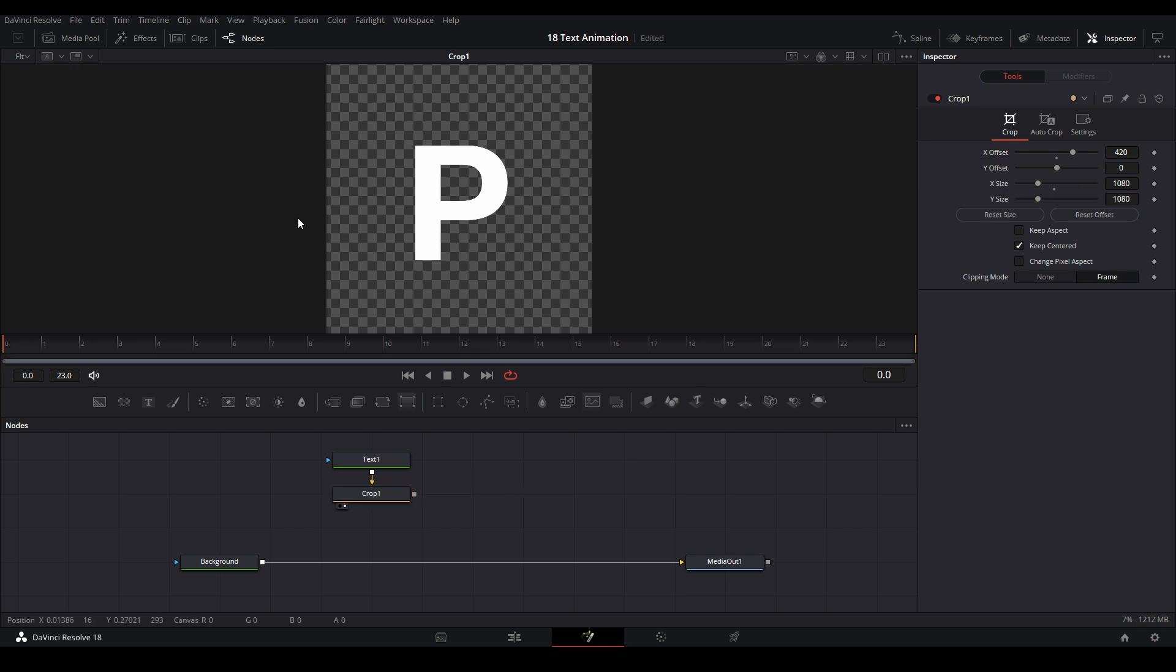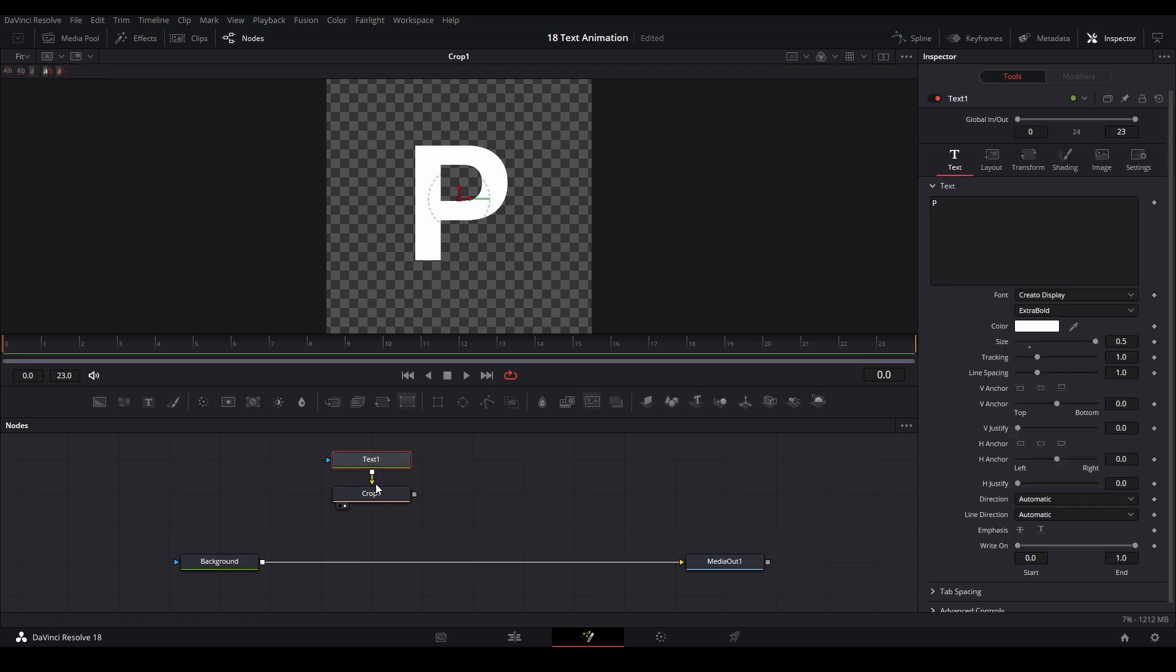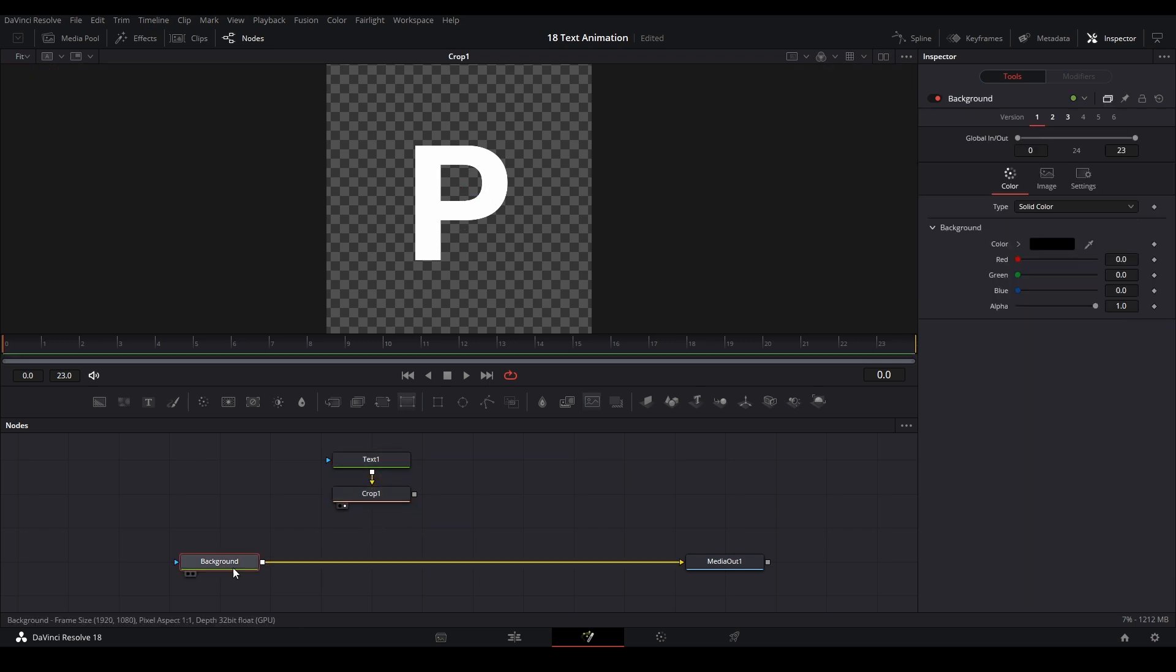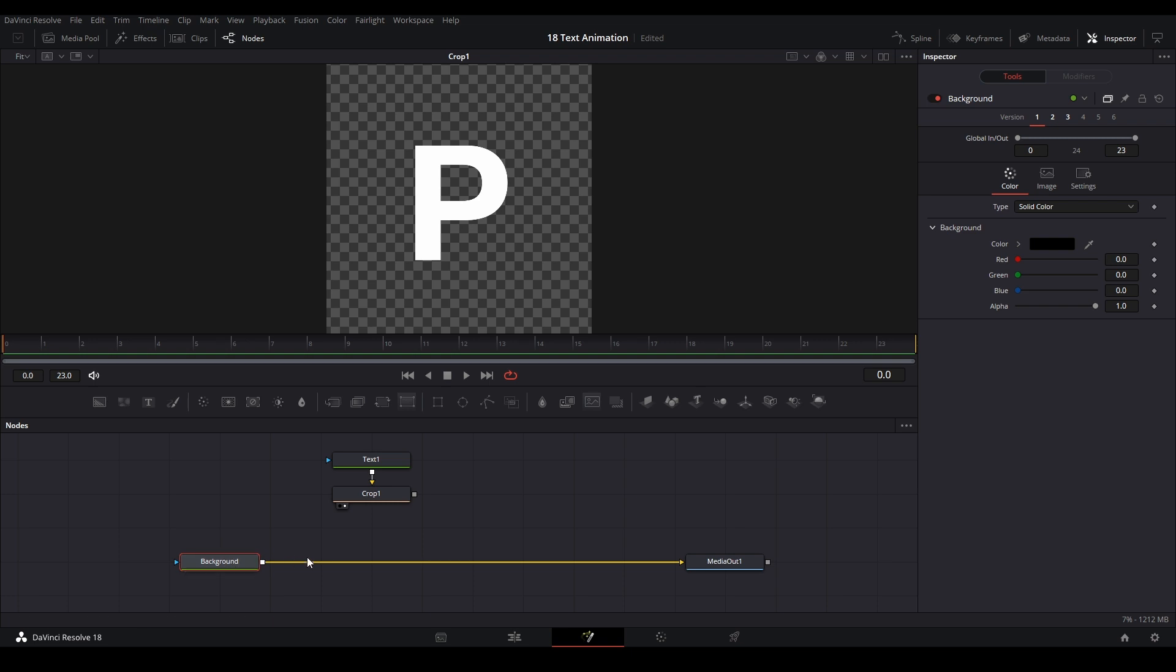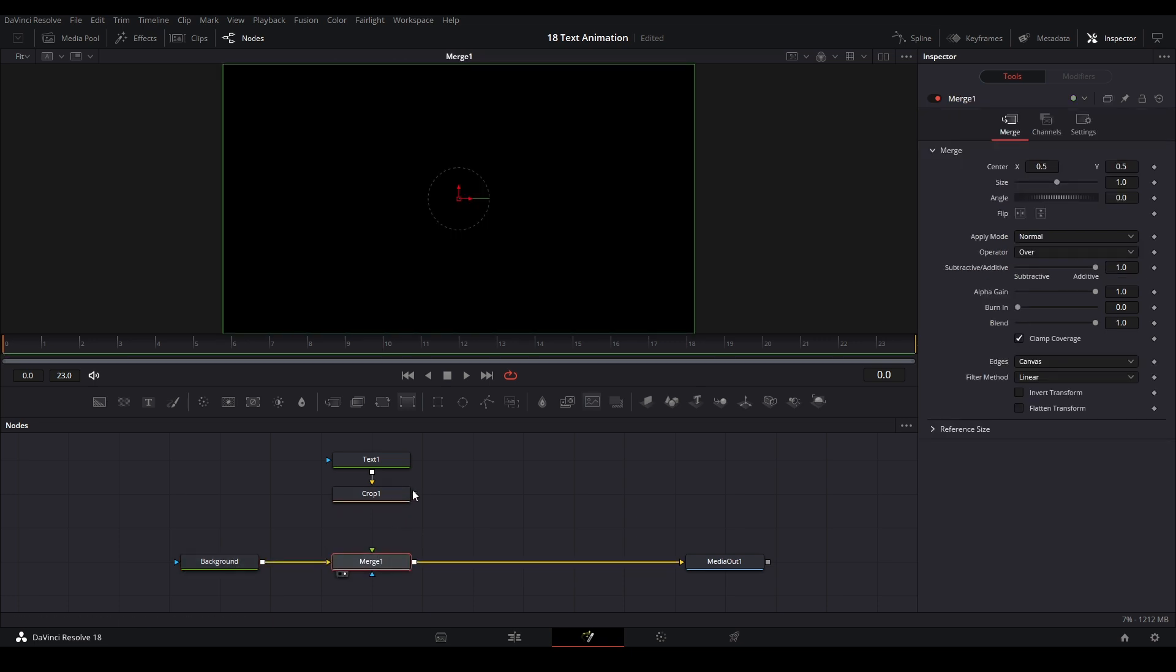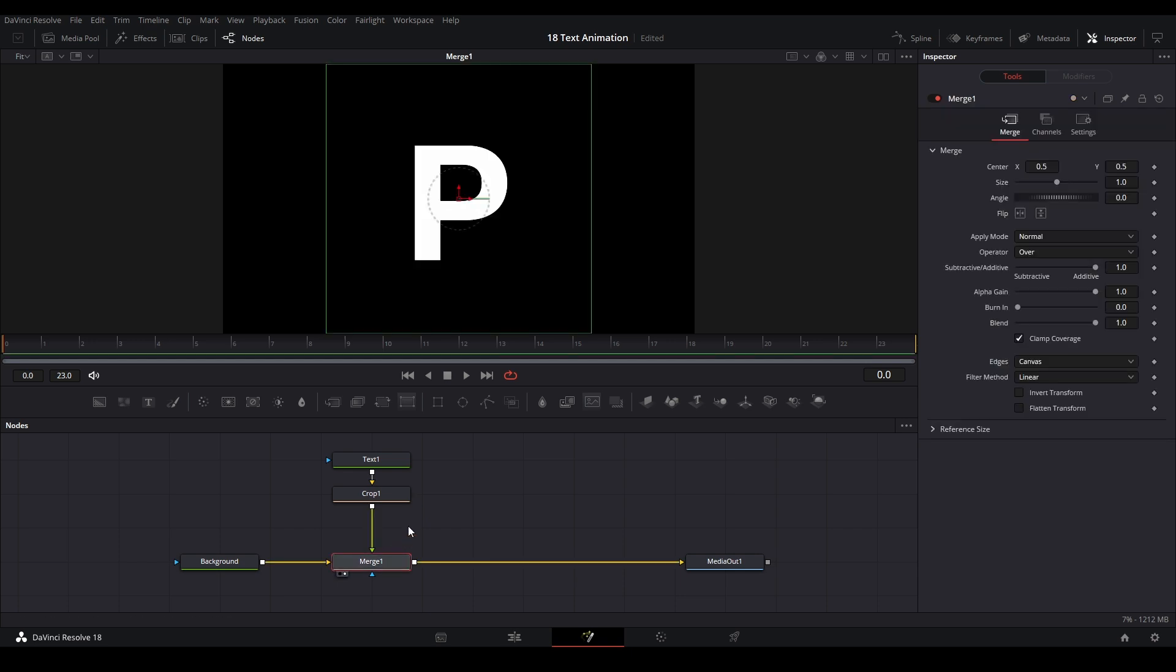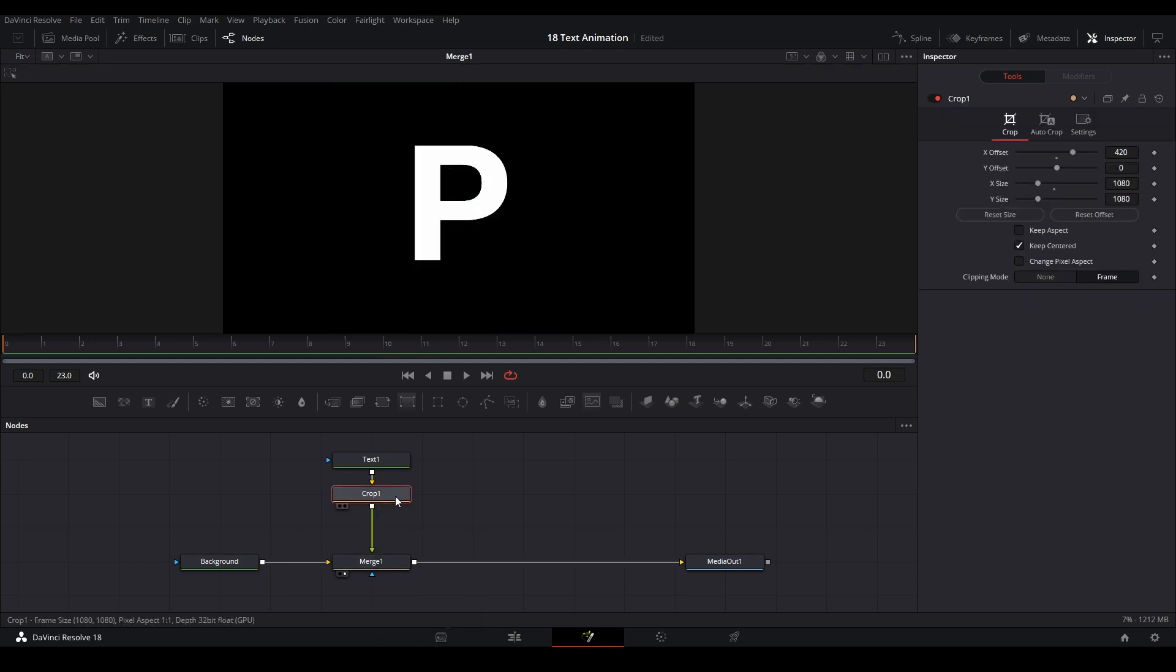Now we're going to connect it with a merge node. Let's add a background node and a merge node right here. Let's view the merge, let's get the crop to the merge over here just like that.